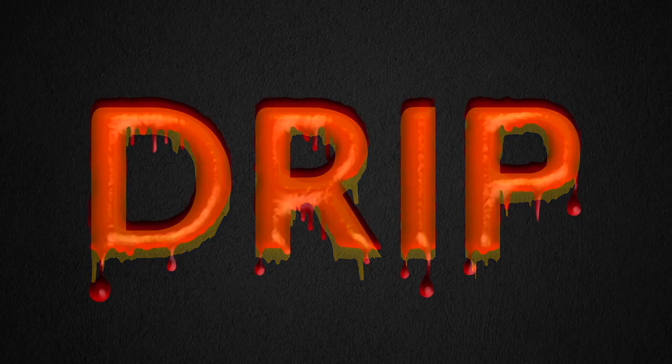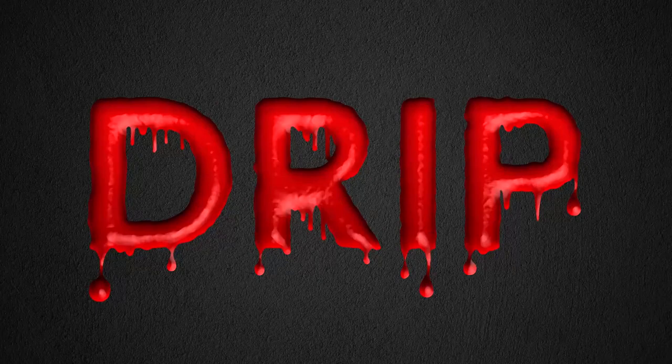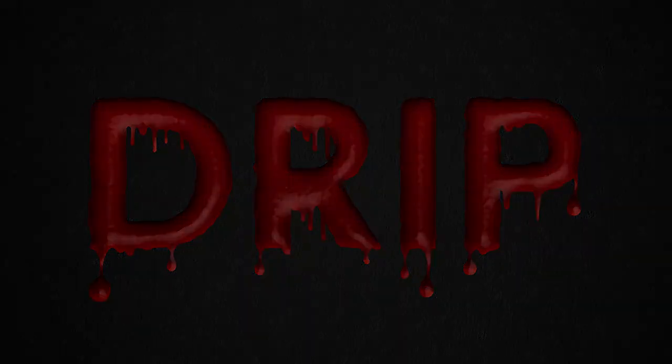Hello! Today I'm going to show you how to make a dripping text effect in Photoshop using a few simple techniques.